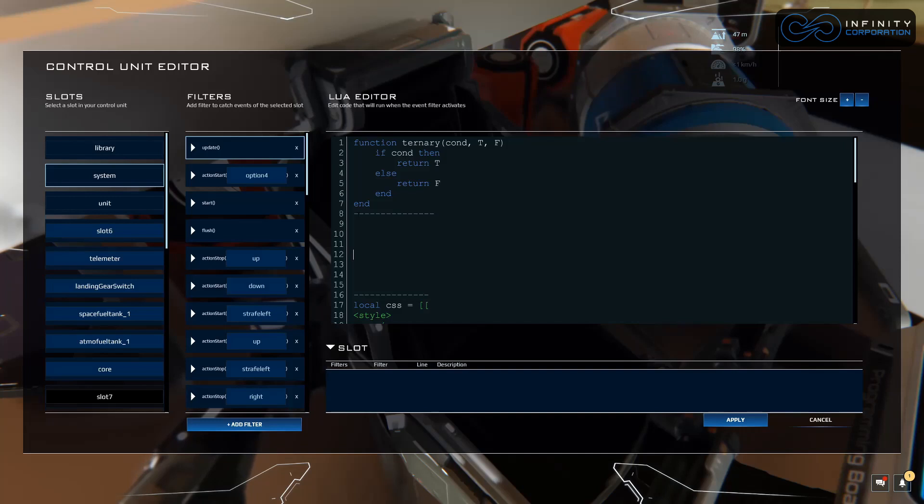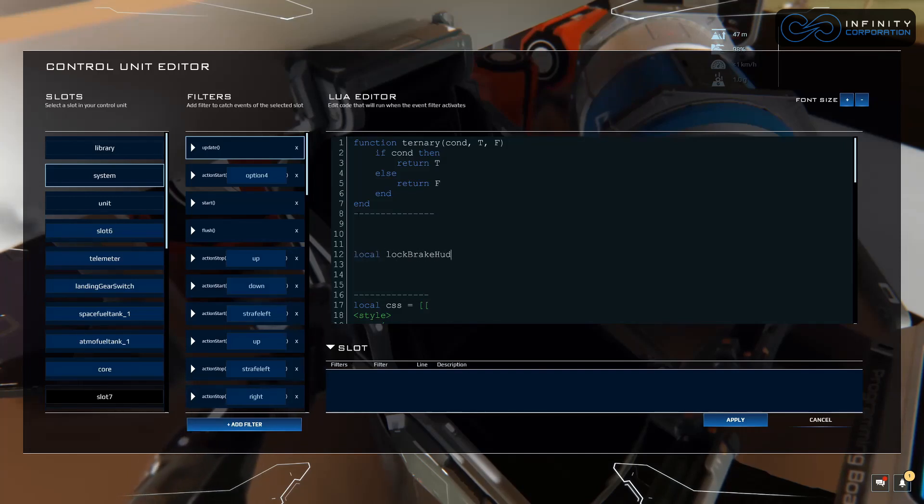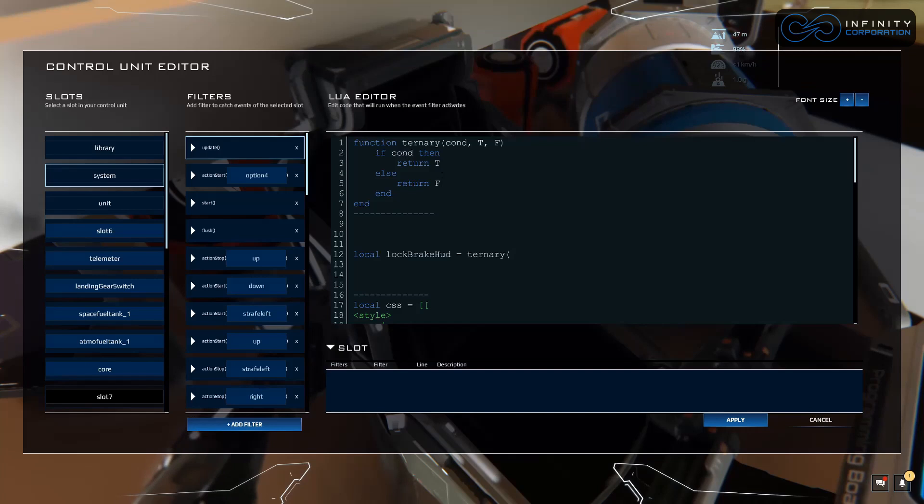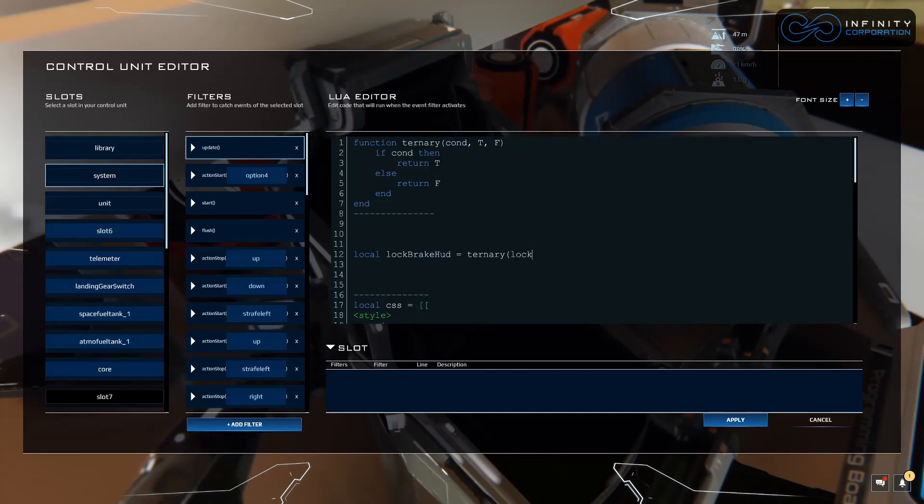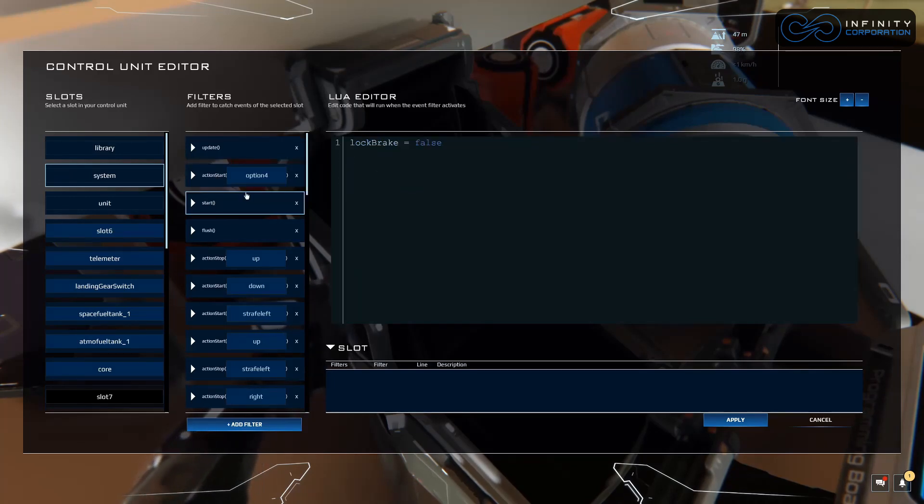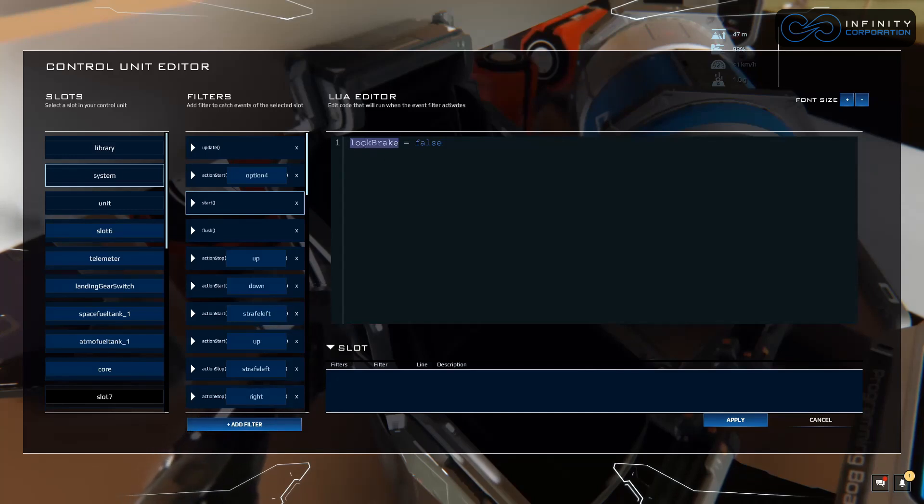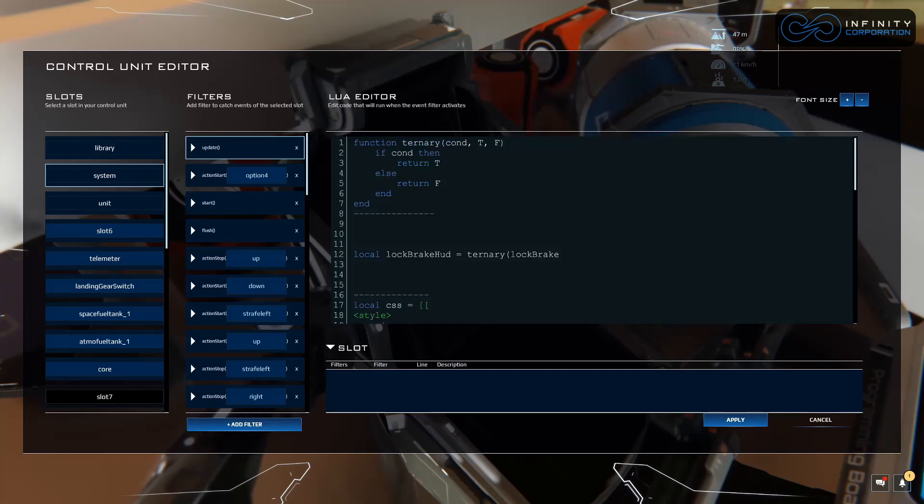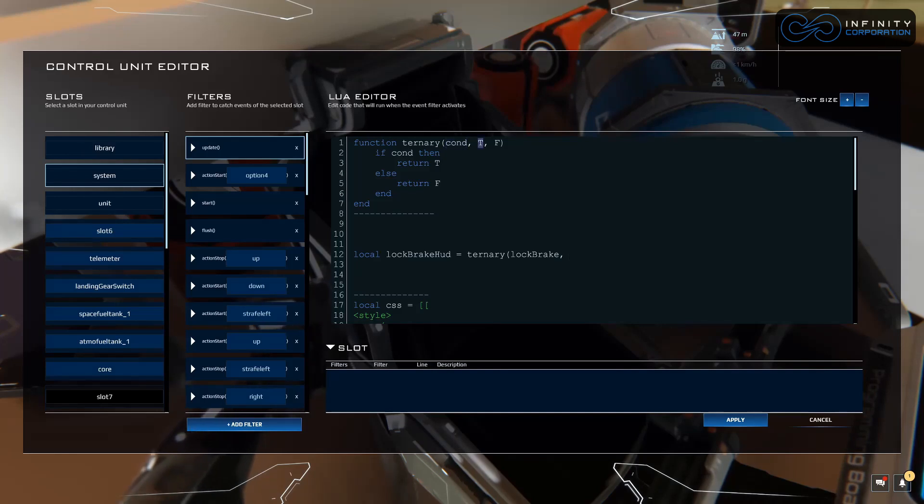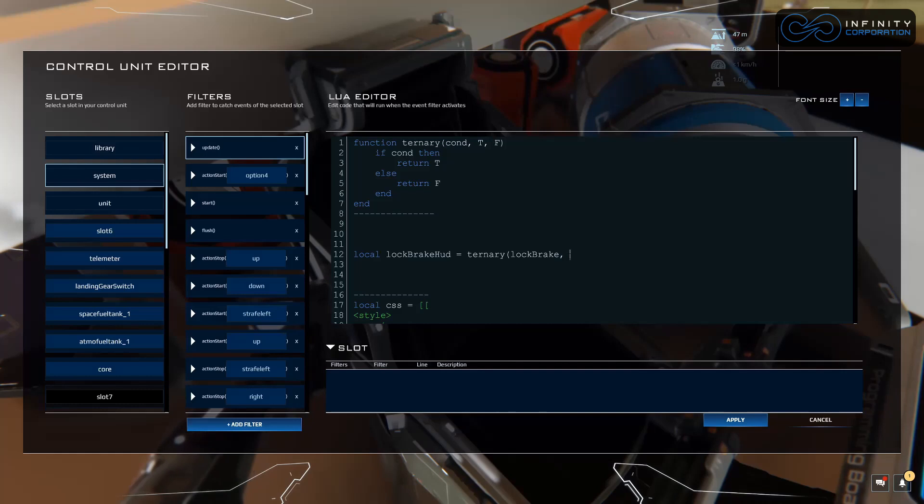Now we're going to create a variable: local lock brake hud equals ternary. So we're calling this function right here. Now we need to give it the condition. As you can see right here we have to give it the condition and we're going to use lock brake. Because if we go to the lock brake we created in start, that's what we're referring to as the condition. Lock brake, and now we have to tell it if it meets this condition is true what's it going to do, if it meets the condition is false what's it going to do.